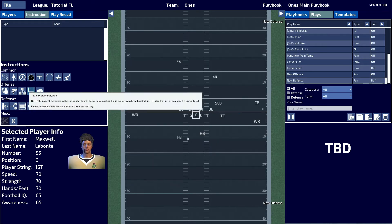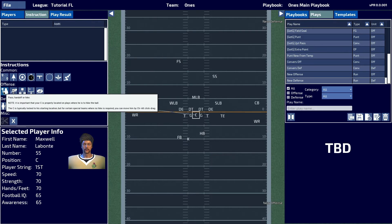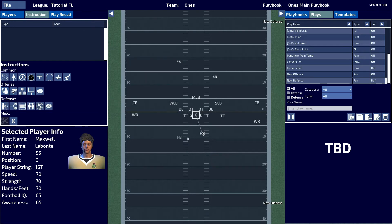You will take your center and you will hike the ball to the place kick holder.